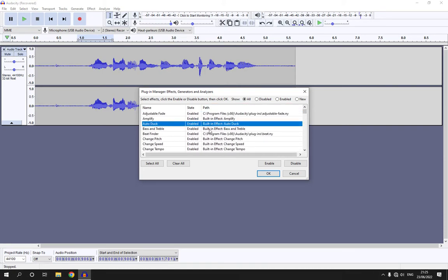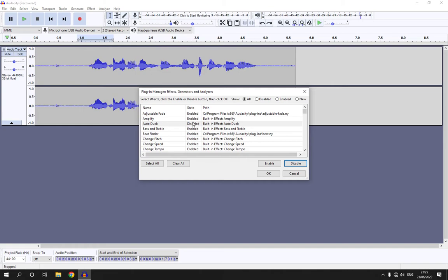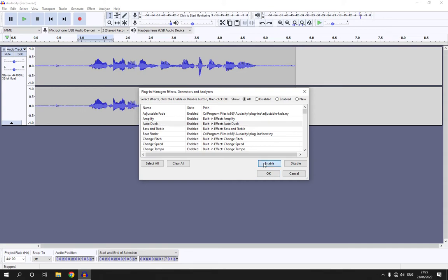You can, for example, disable the Autoduck plugin from here and now it's disabled successfully or you can enable it if it is disabled from here.